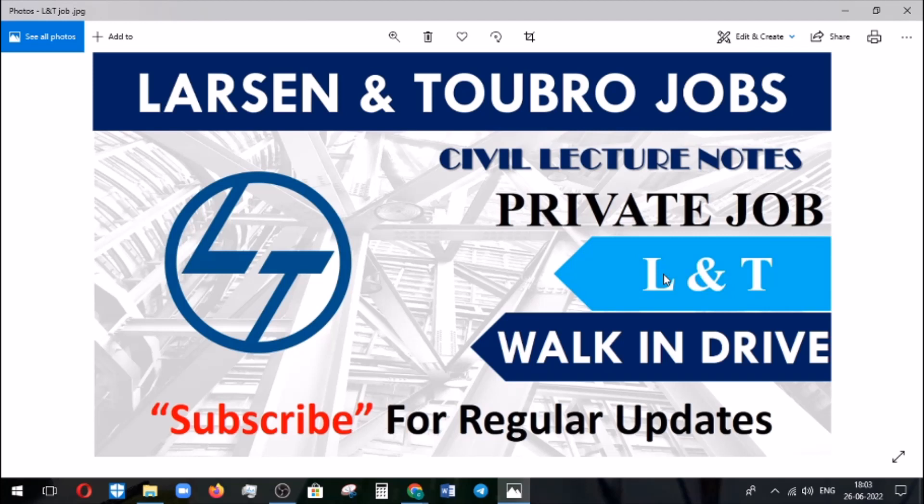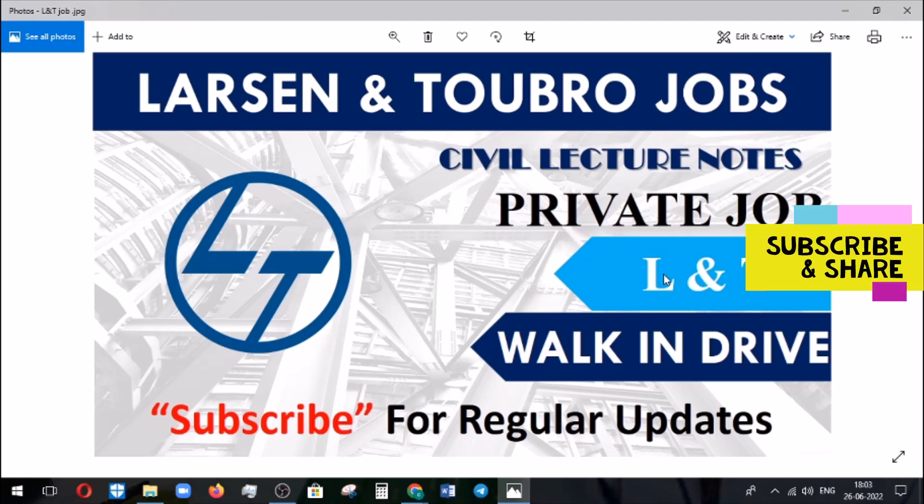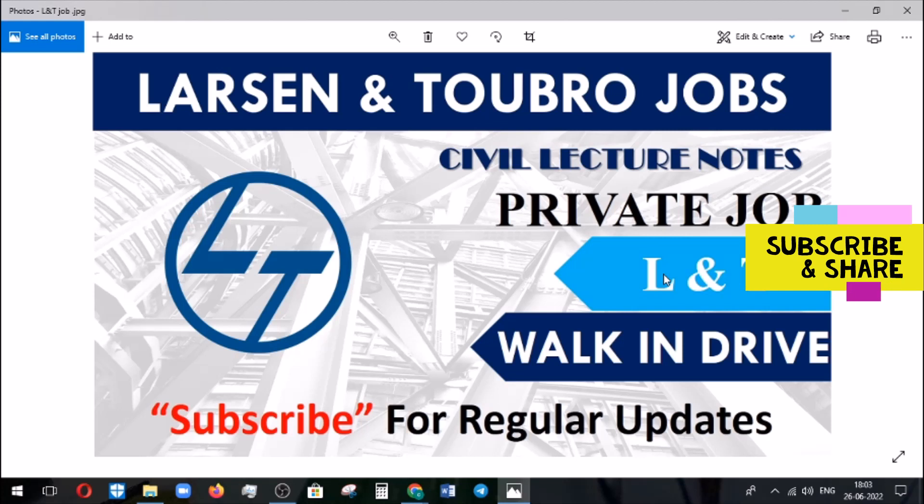Welcome to Civil Action Note channel. In this channel, we regularly make videos regarding job information for civil engineers. In this video, we're going to discuss the walk-in drive conducted by L&T, which is a private company.